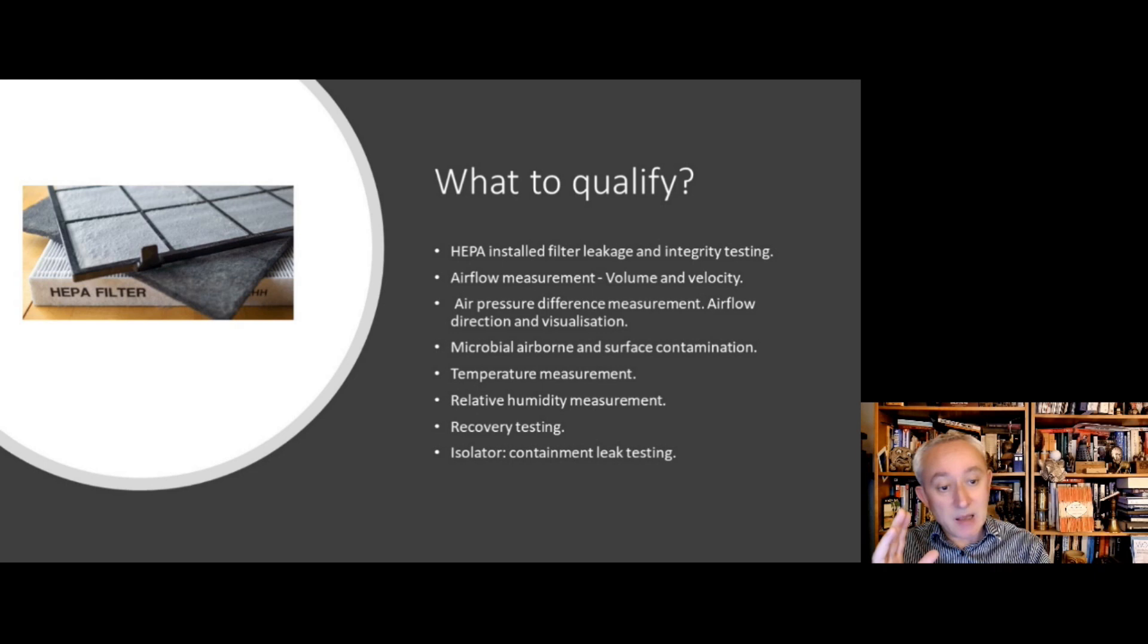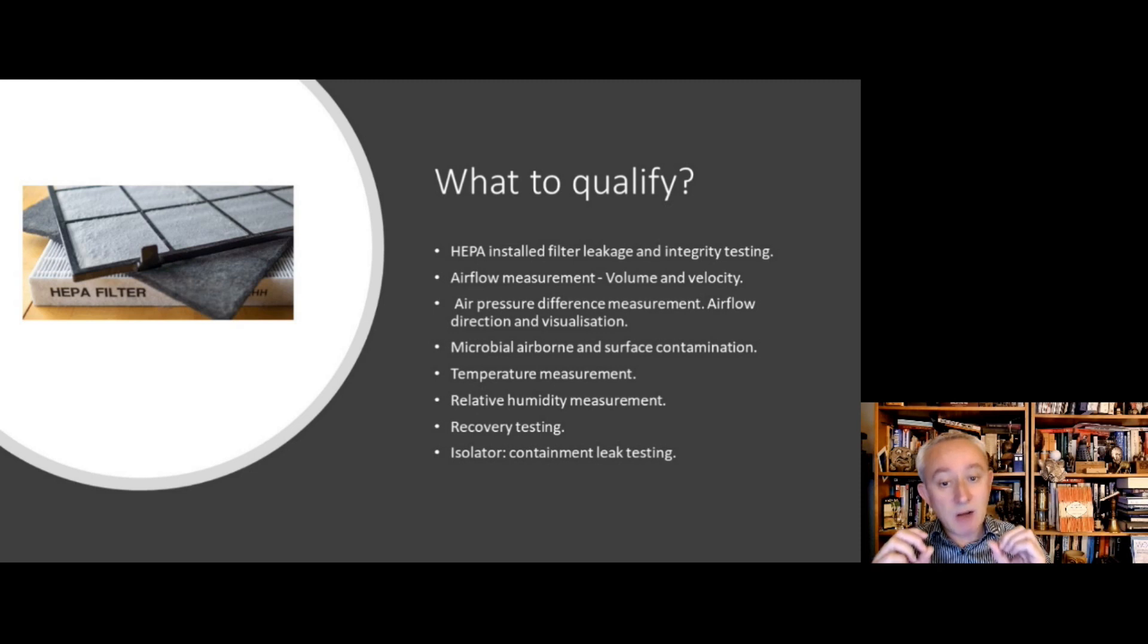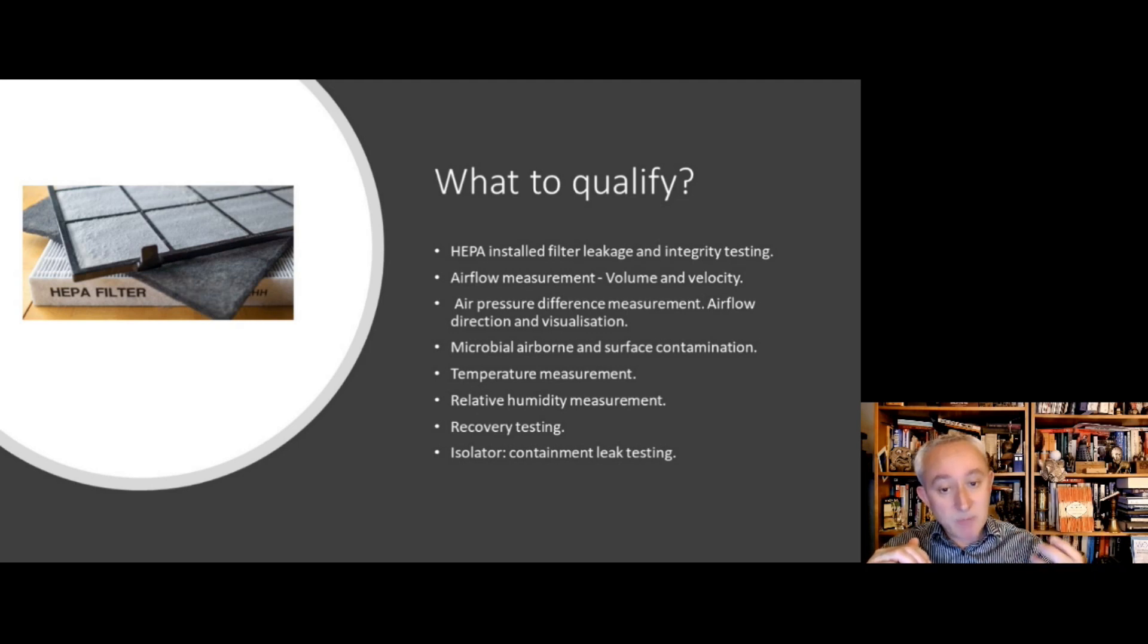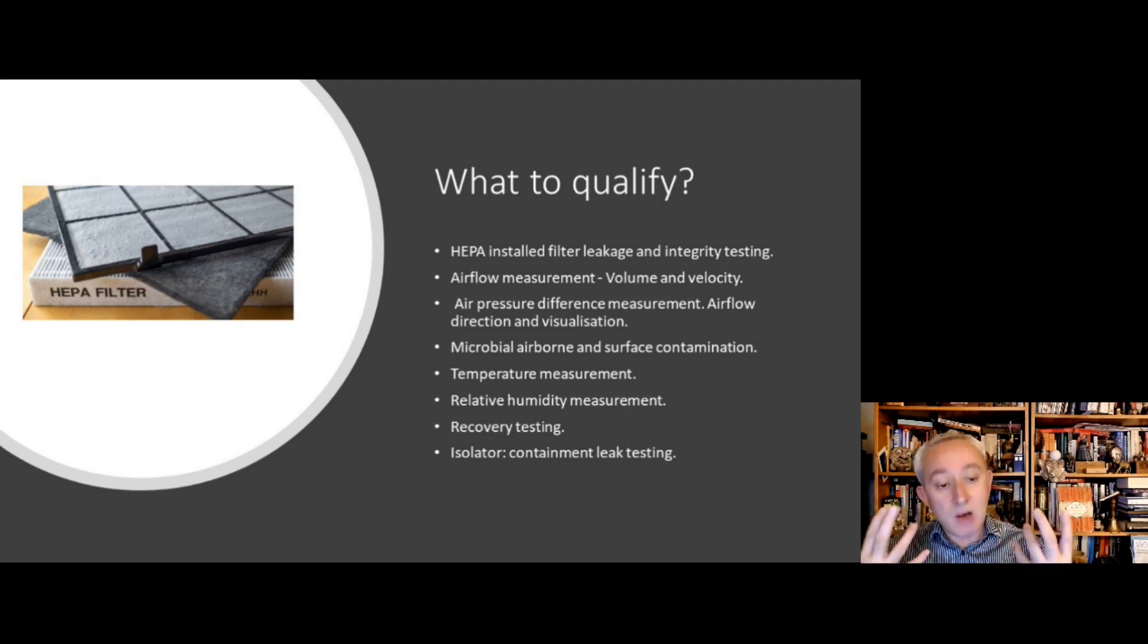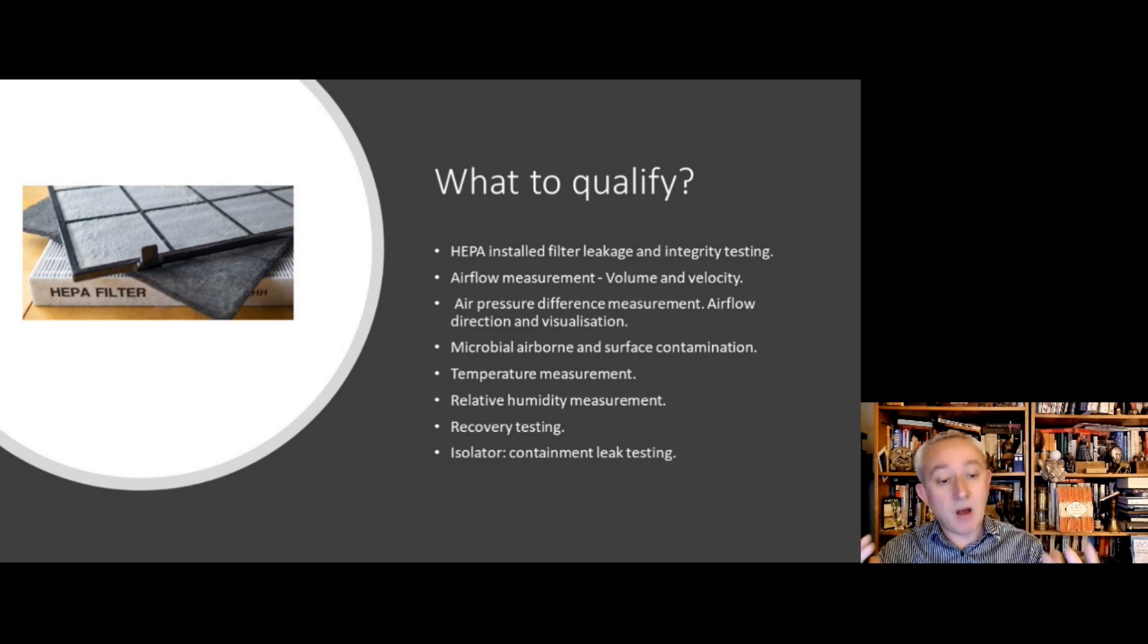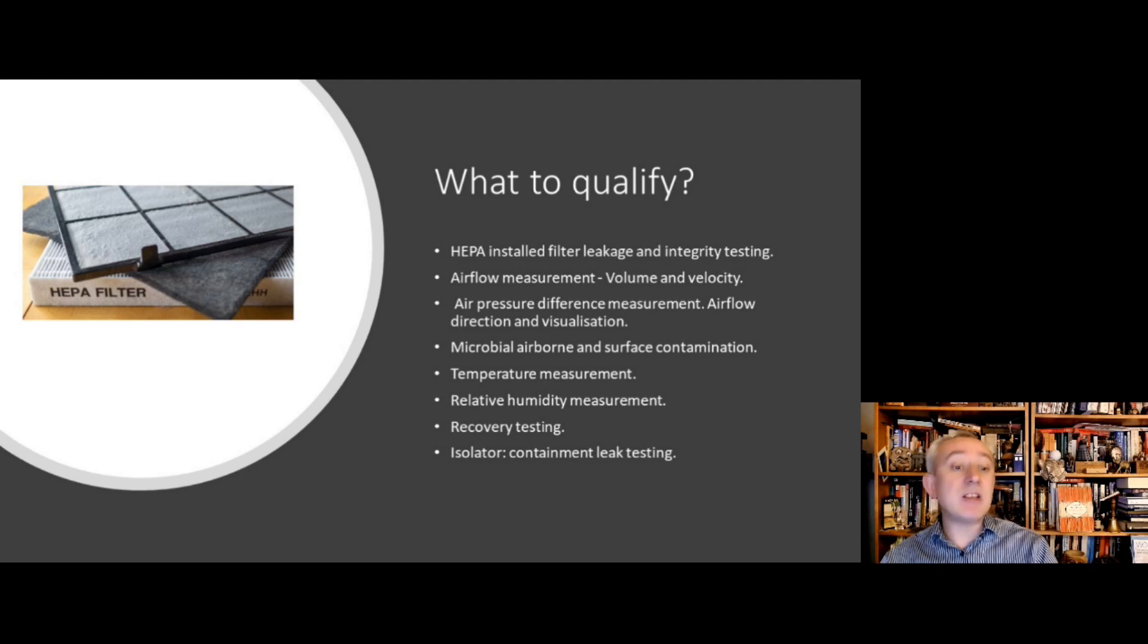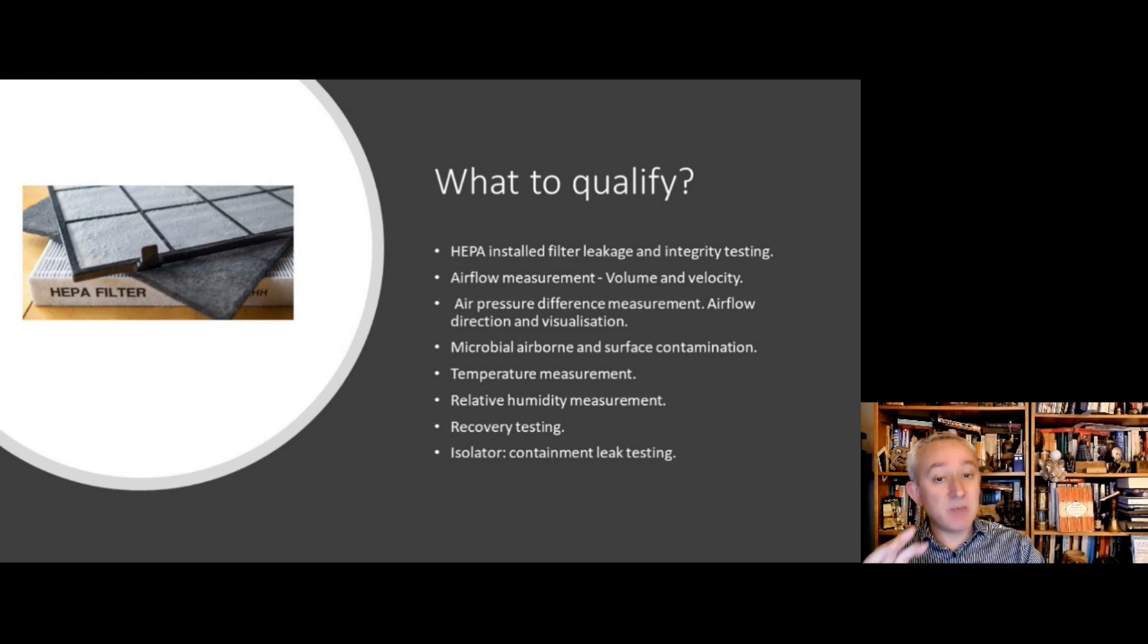We need to classify microbial airborne and surface contamination. We need to understand temperature and humidity profiles. We need to know that the clean room can recover after a contamination event, and specifically with isolators, then we need to have a containment leak test as part of that qualification exercise.